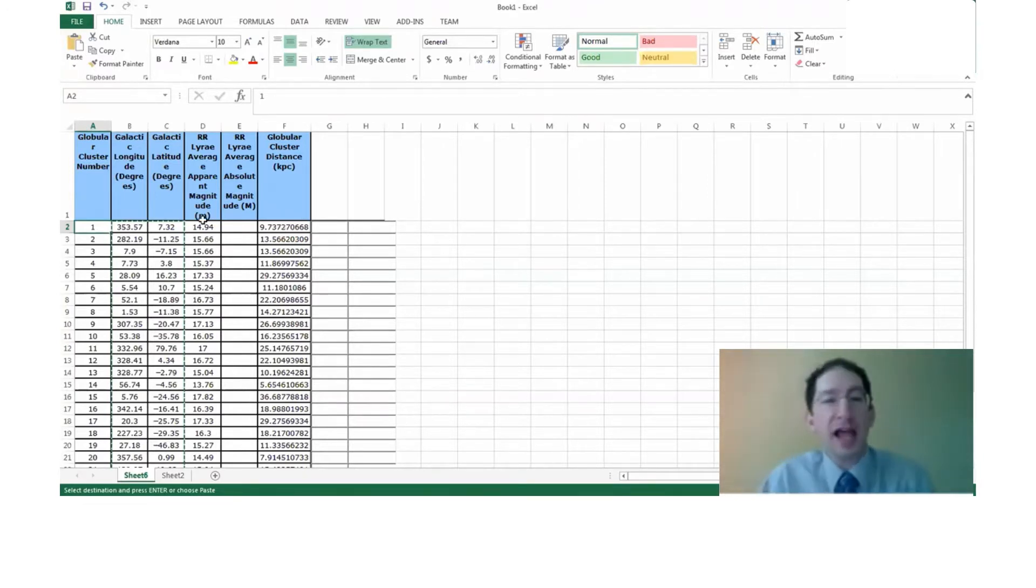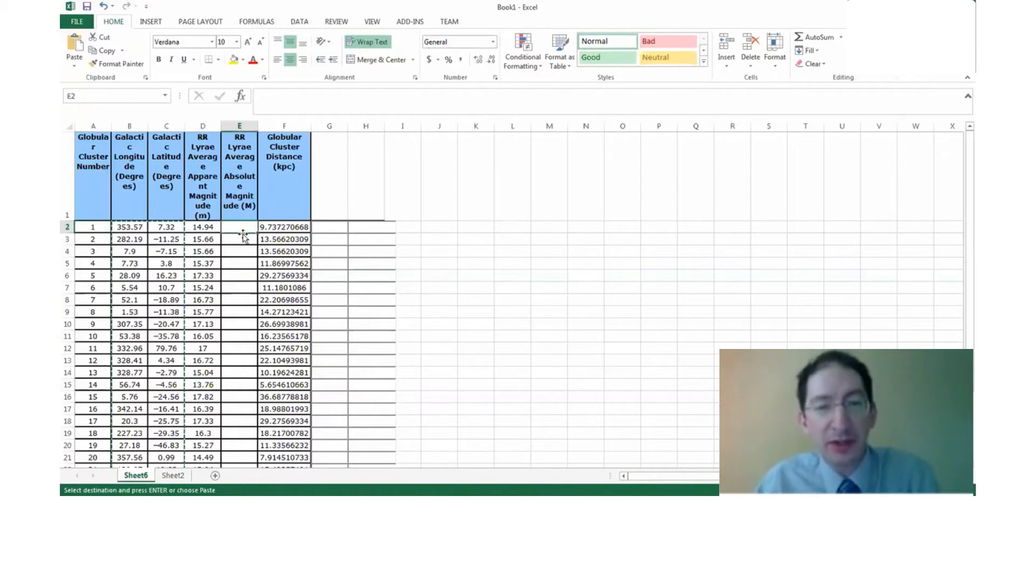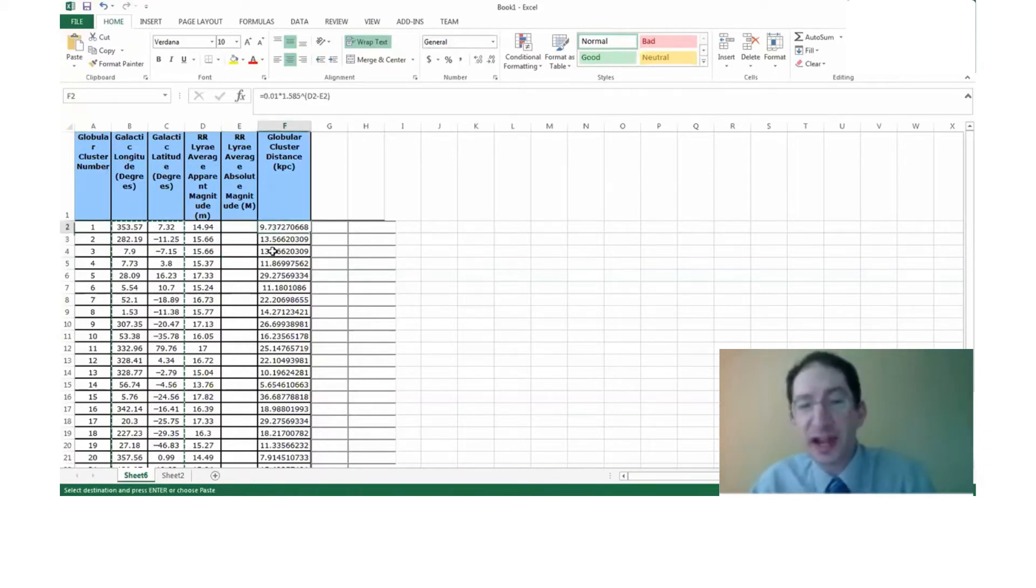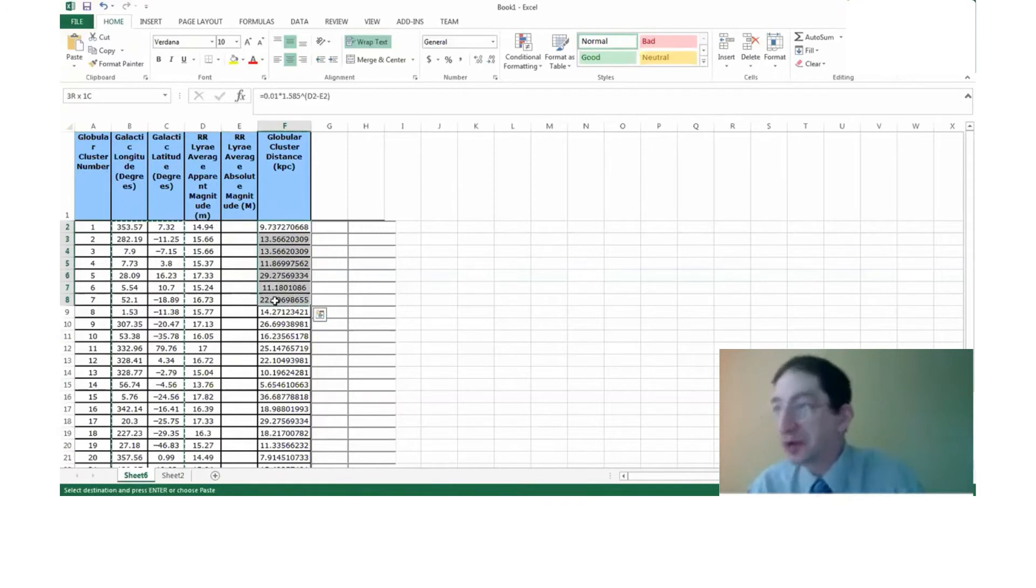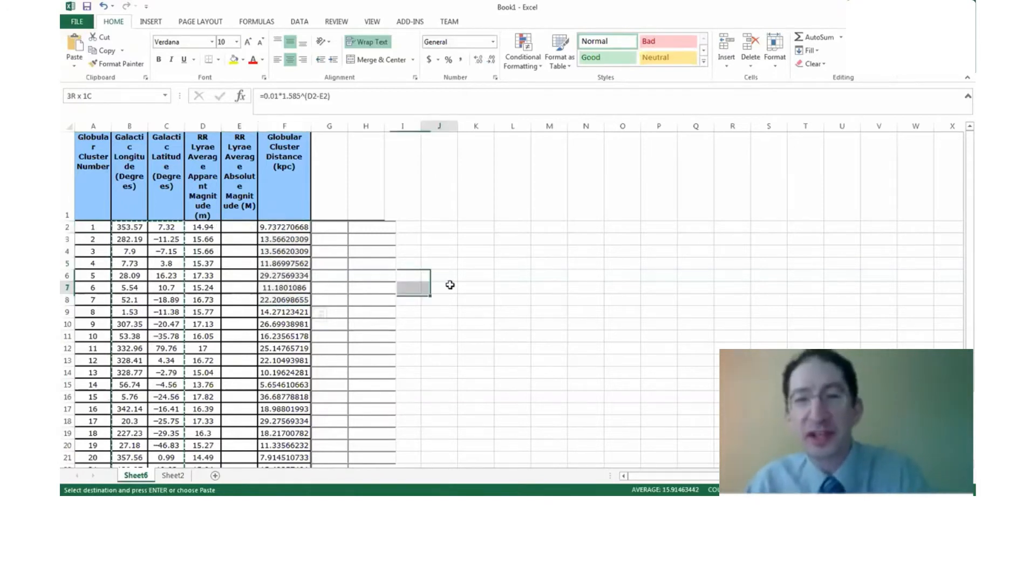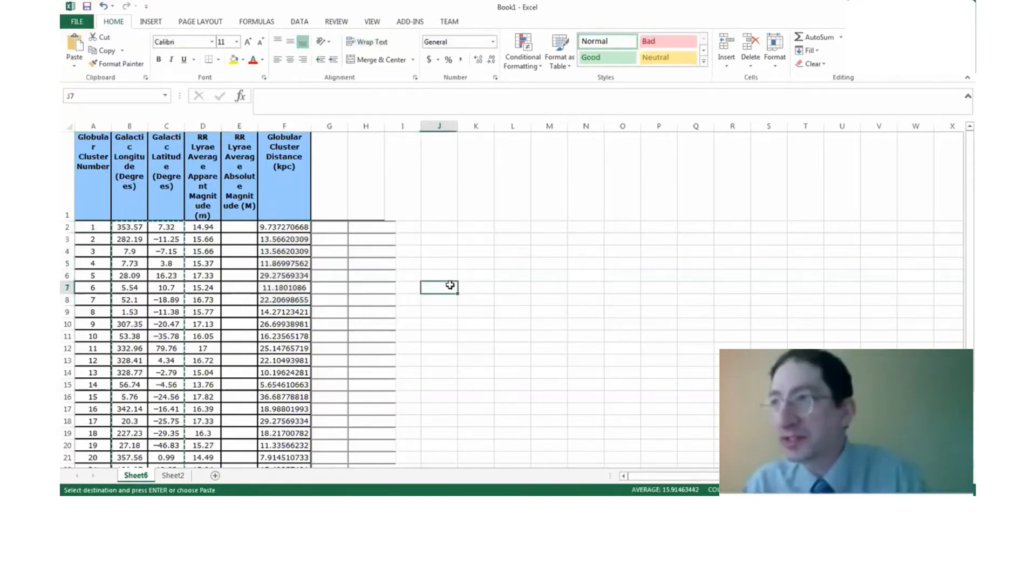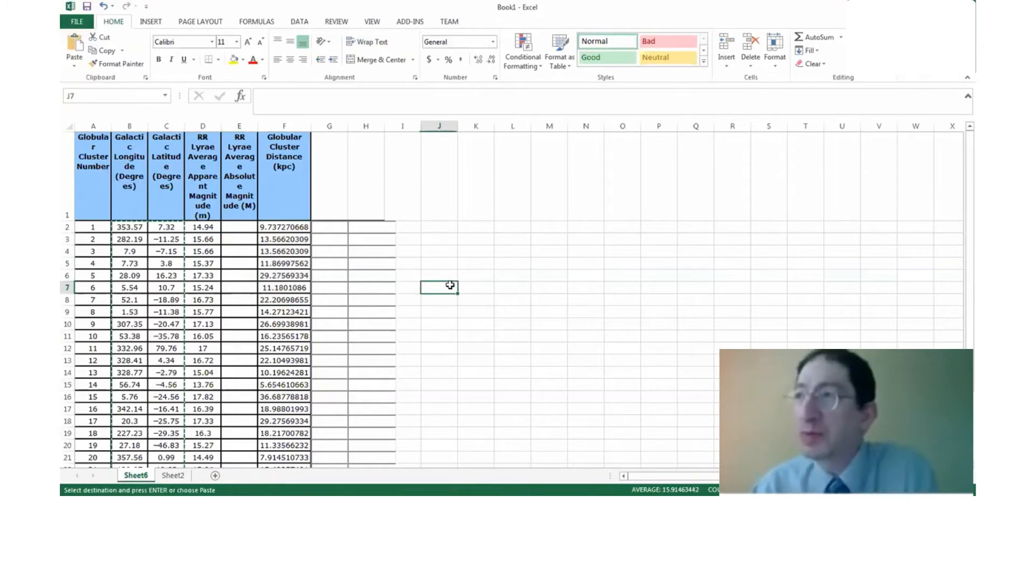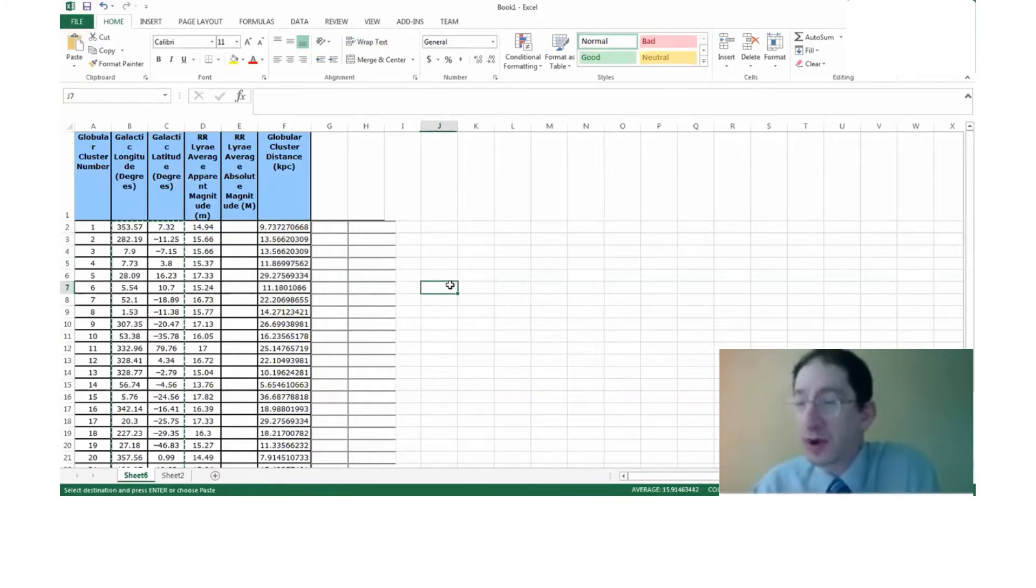Now note, I have not entered the absolute magnitude of the RR Lyrae star. So the distances that I have here are not the correct values. I don't want to give away the correct values, so I'm going to plot these incorrect ones, and then you will repeat this exercise using the correct values.